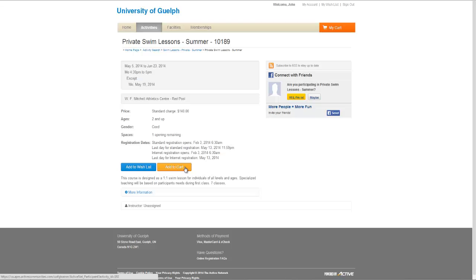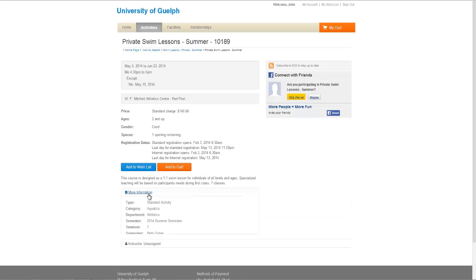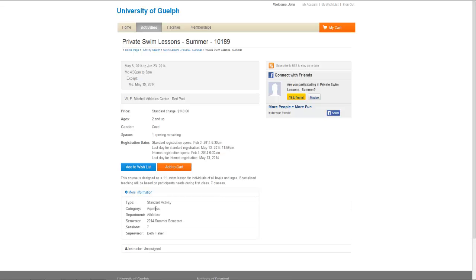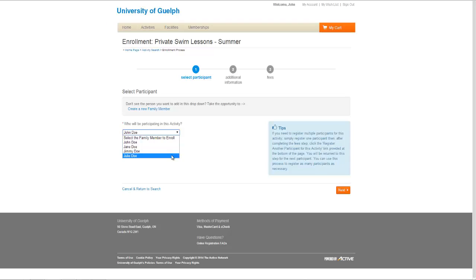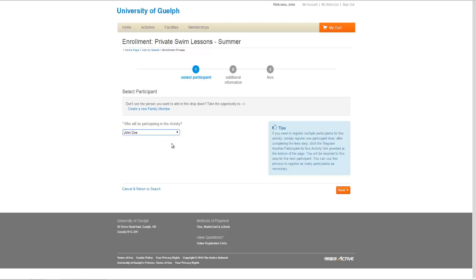You can also click on the More Information section to get more details. When you are ready to register, click the Add to Cart button. This first screen will allow you to choose who is registering for the activity from the family members within your account. Click Next after doing this.